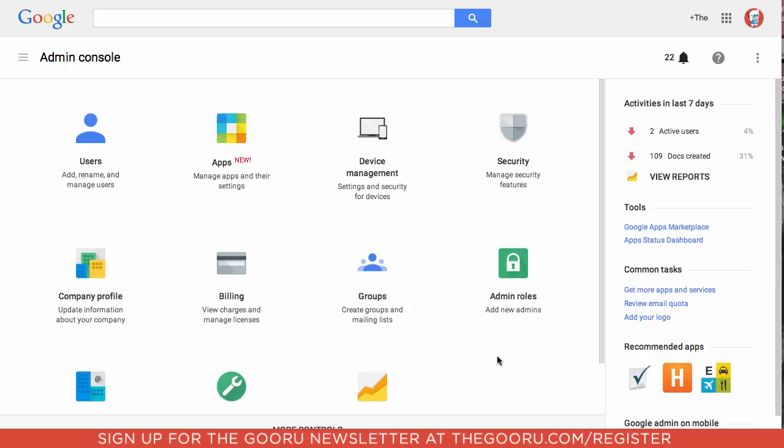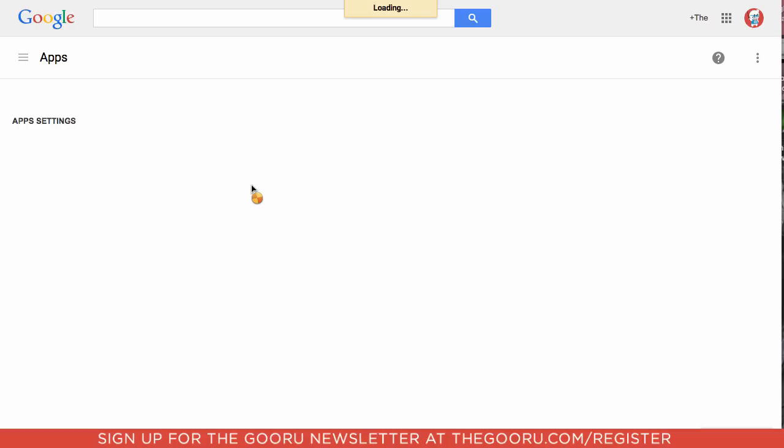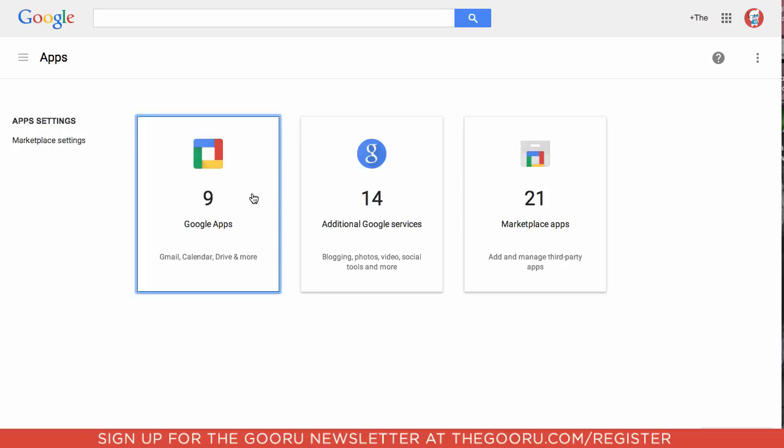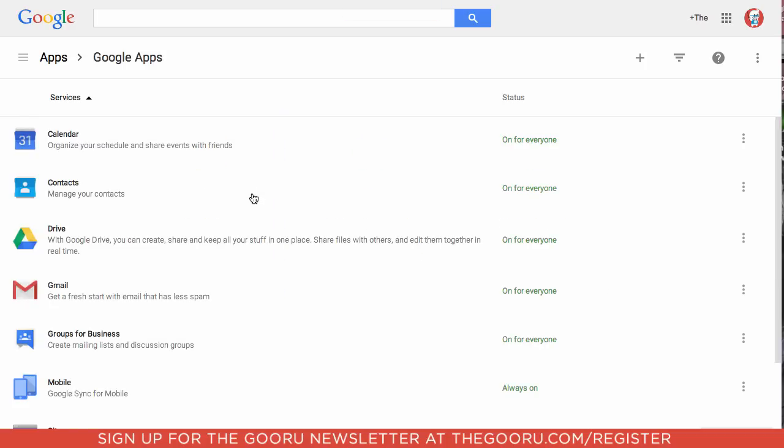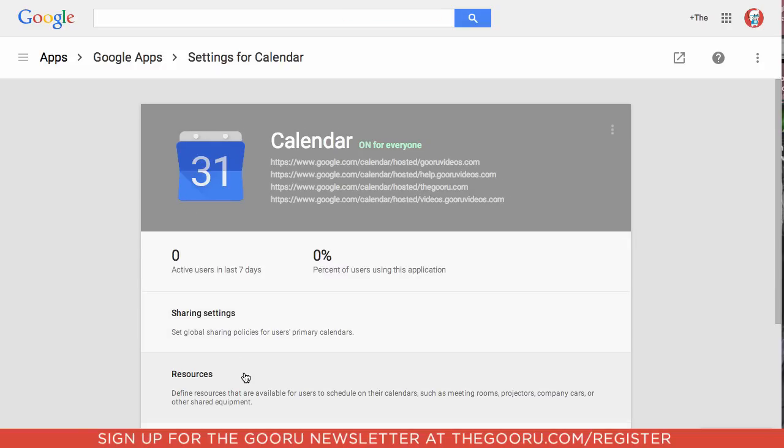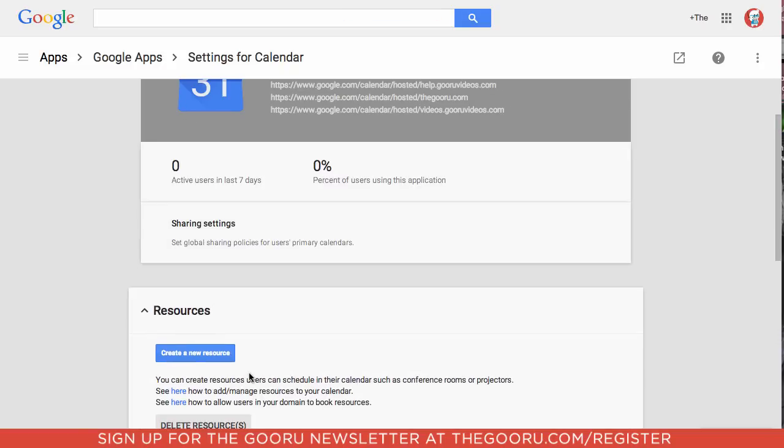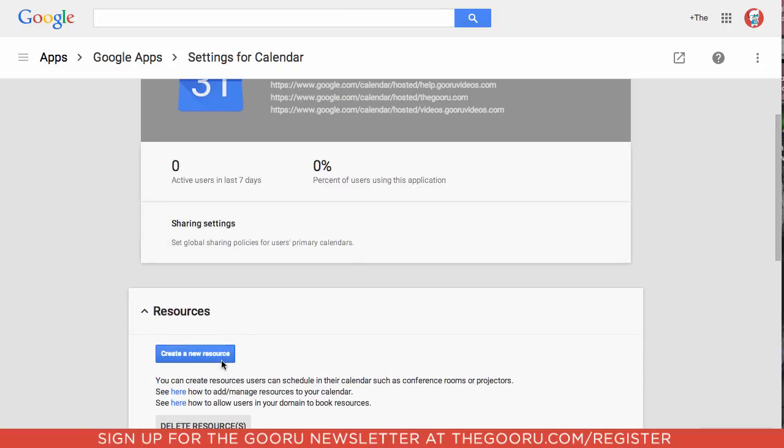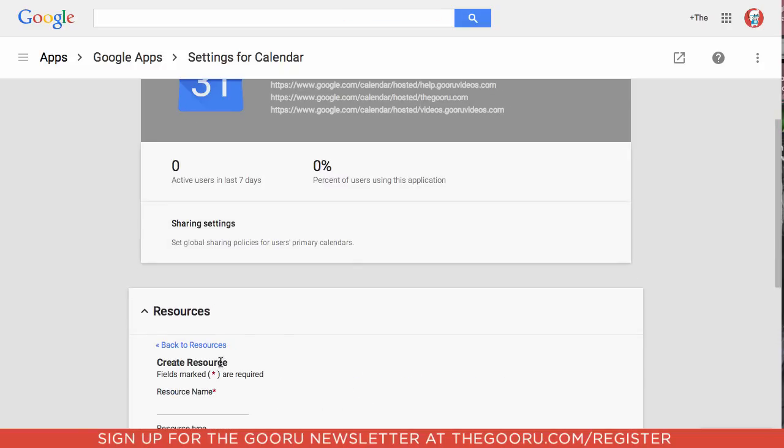The first step is to go to the admin console in Google Apps. From here you'll go up to the apps icon, click Google Apps, click calendar, click resources, and you'll click create new resource.